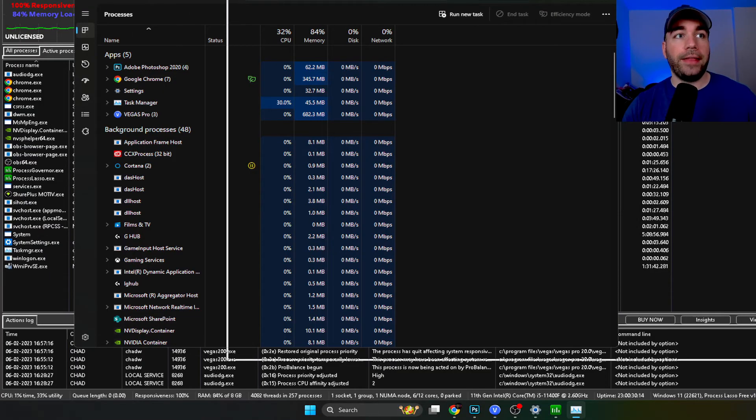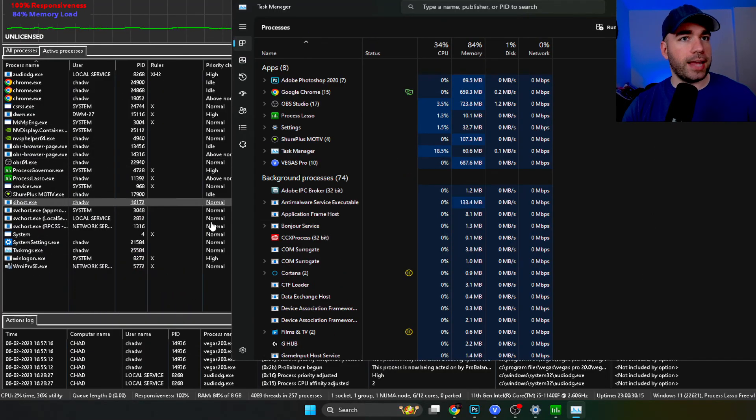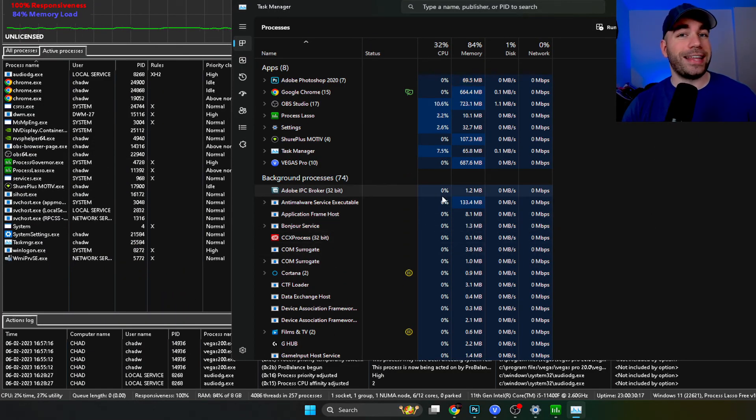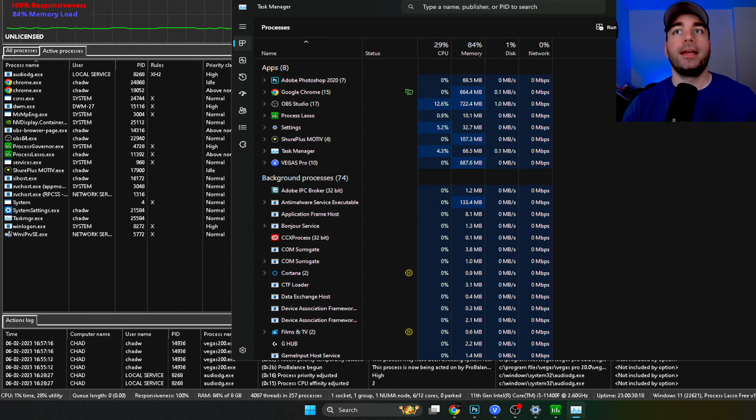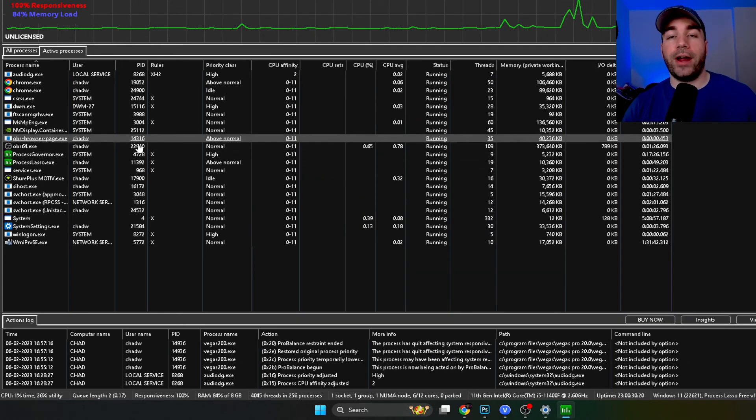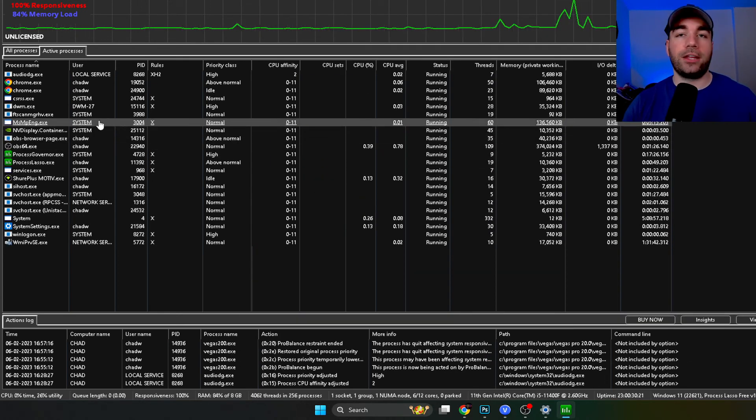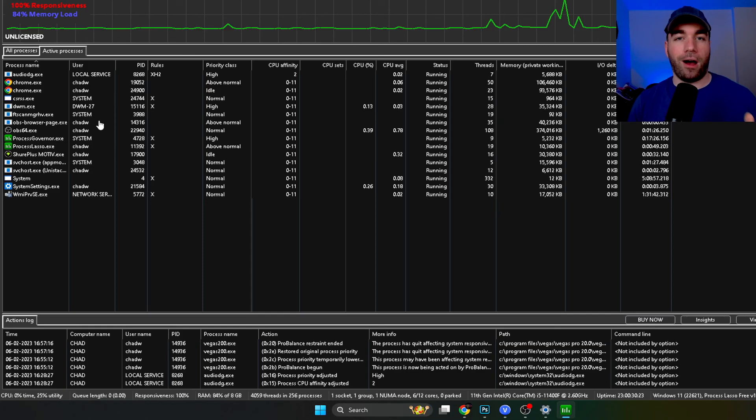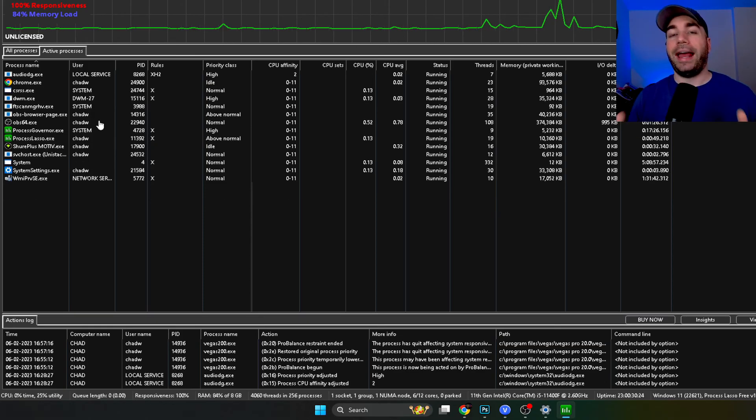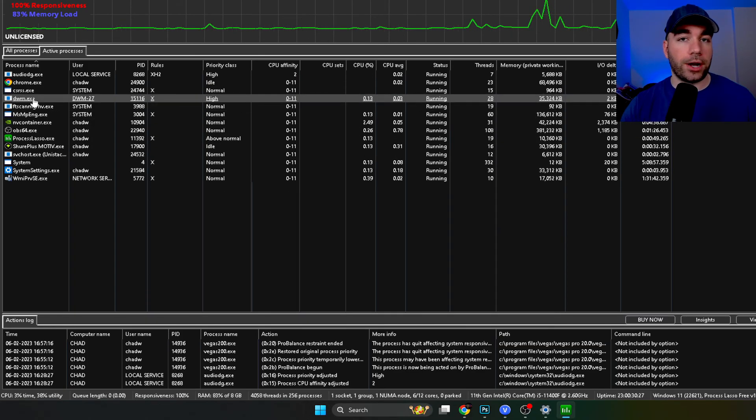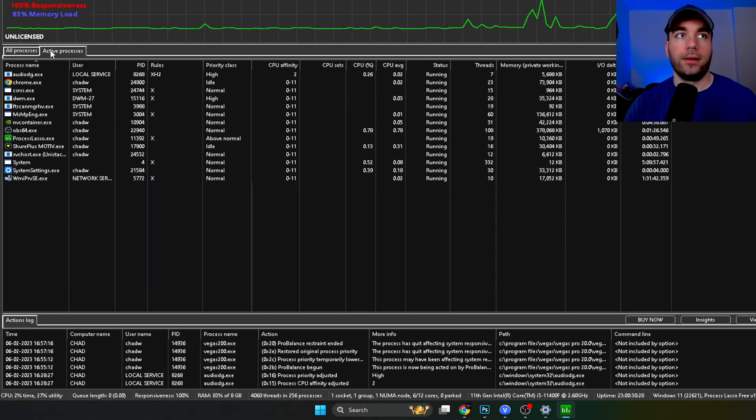So I pulled up task manager and they pretty much look the exact same, right? It's because they are. Now Project Lasso is great in the sense that you can set certain processes on this and it's not going to delete itself when you restart your computer.